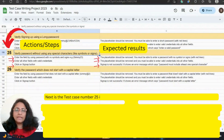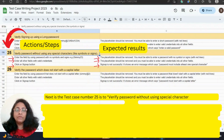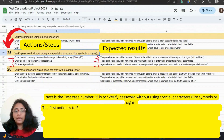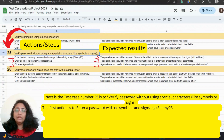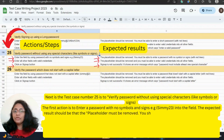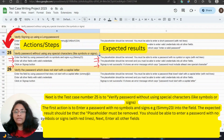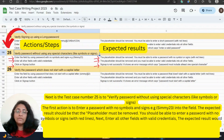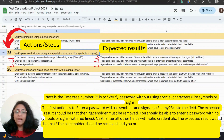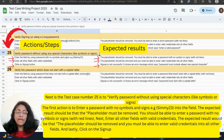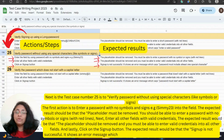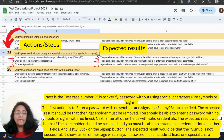Test case number 25 is to verify password without using any special characters — like symbols or signs. The first action is to enter a password with no symbols and signs, for example, Simi23 into the field. The expected result is that the placeholder must be removed and you should be able to enter a password with no symbols or signs. Next, enter all other fields with valid credentials. And lastly, click the sign-up button — the expected result is that sign-up is not successful and it shows an error message saying 'password must include at least one special character.'